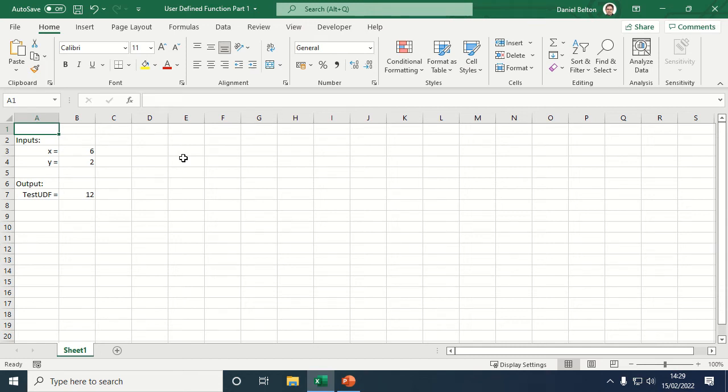In this video I'll show you how to create a basic UDF in Excel, and I'm going to do this by showing you an example that I've already built.